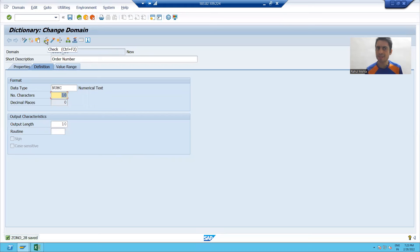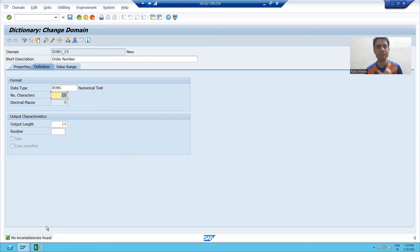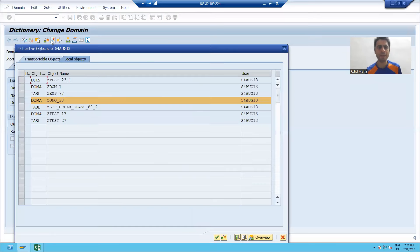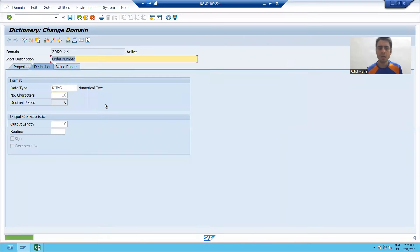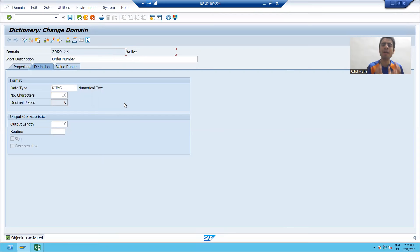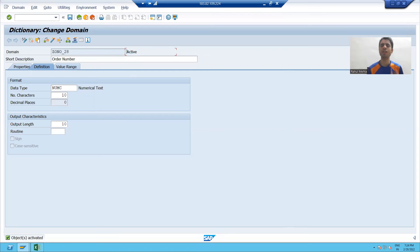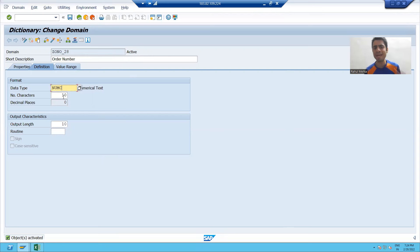Now I'll run the syntax check using Ctrl+F2. It says no inconsistency is found, which means my domain is correct. Now I will activate using the activate button or Ctrl+F3. After activation, my domain is in active status. Whenever you create any object in SAP, always check that the status is active. So we created the first domain for order number, which is of numeric type with a length of 10.